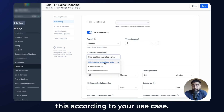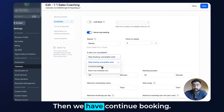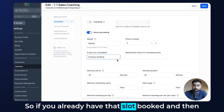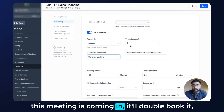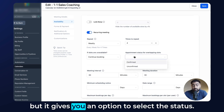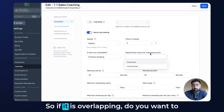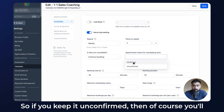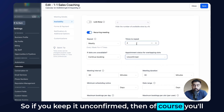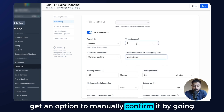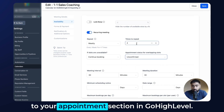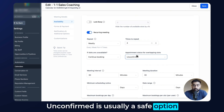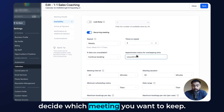Then we have continue booking — this option will actually double-book. If you already have that slot booked and this meeting comes in, it will double-book but gives you the option to select the status: confirmed or unconfirmed. If unconfirmed, you can manually confirm it later by going to your appointments section in GoHighLevel. Unconfirmed is usually the safe option because it gives you a chance to decide which meeting to keep.